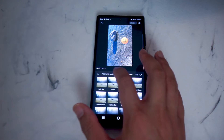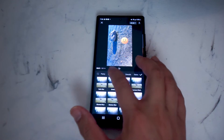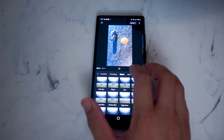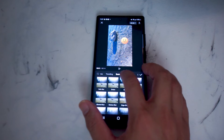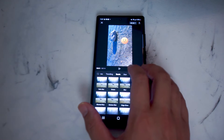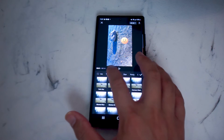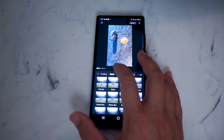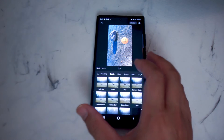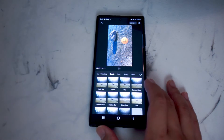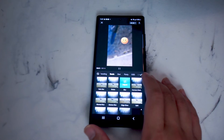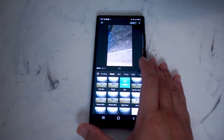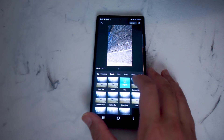From there, you want to use the top horizontal menu to scroll through your categories of effects. What you're looking for is basic, which is next to trending and next to star. And then from there, you want to look for blur, and then you can use that to blur your video.